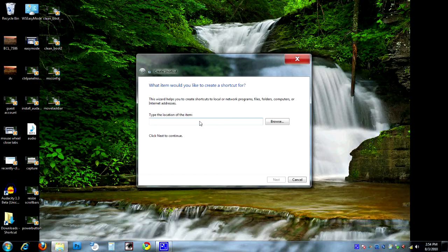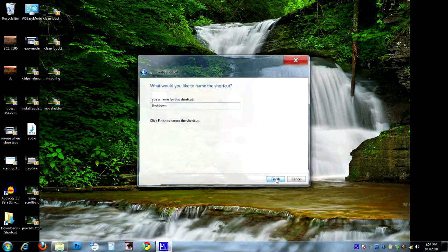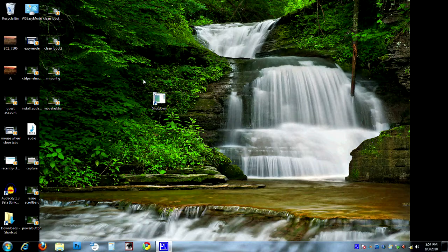These are all written in the written part of this tip with different options. In order to shut down, the code is: shutdown space dash S space dash T space 00. We'll hit Next and it'll come up and say Shut Down. I'm going to capitalize this because I like it better that way, and we'll hit Finish. And here's our icon for shutting down the computer.